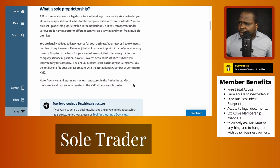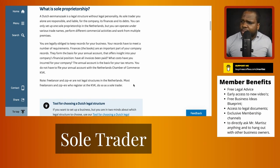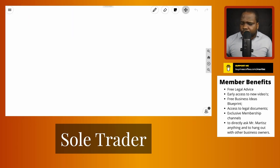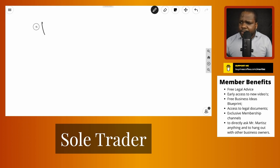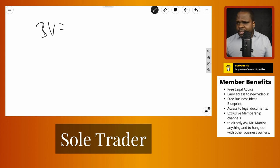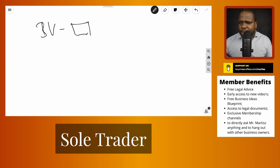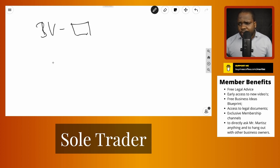A Dutch eenmanszaak is a legal structure without legal personality — this is really important. When you have a BV (limited company), the BV has legal personality. That means when you go to court or sign a contract, the BV signs the contract, not you as a person. Keep that in mind.